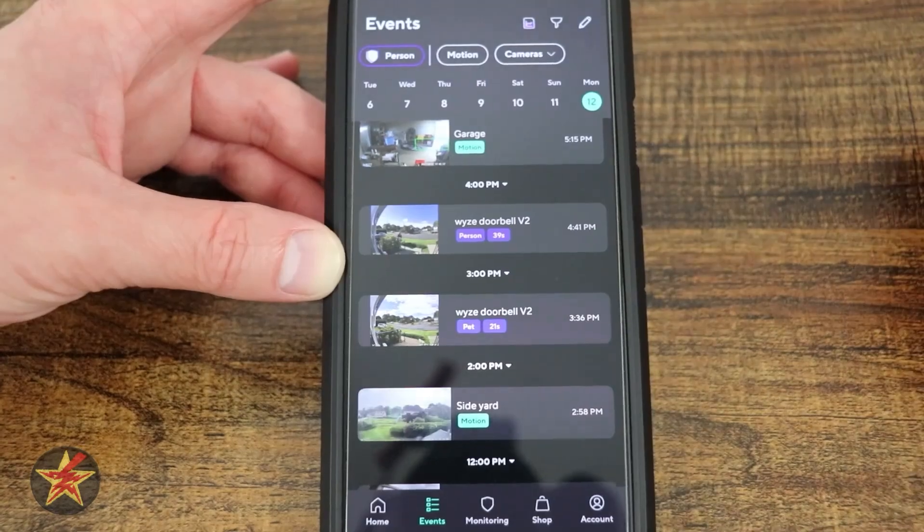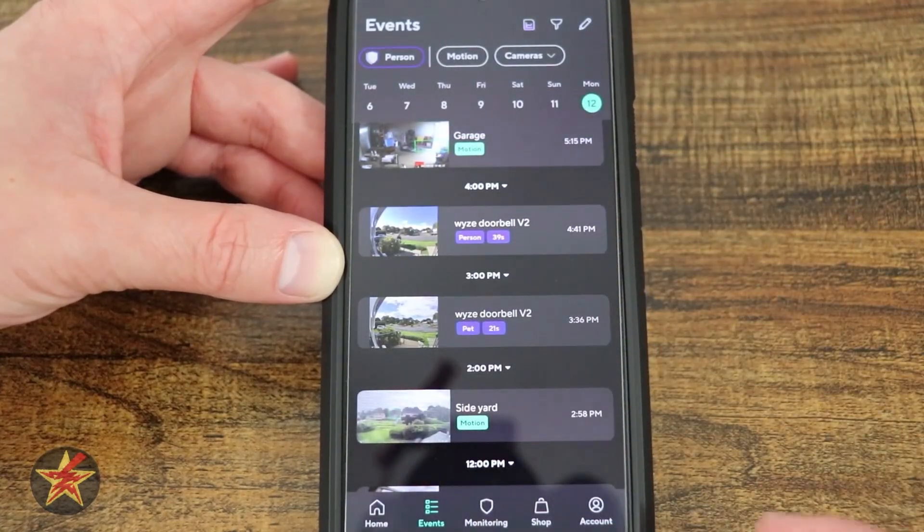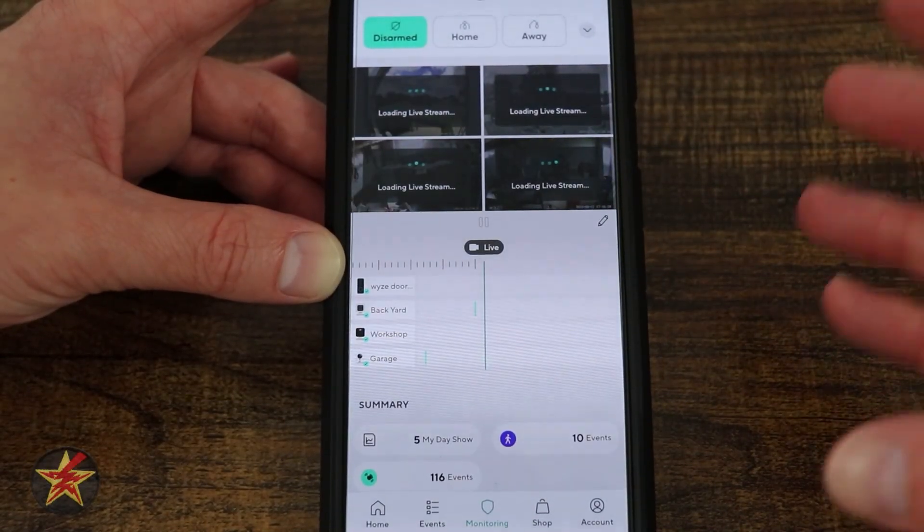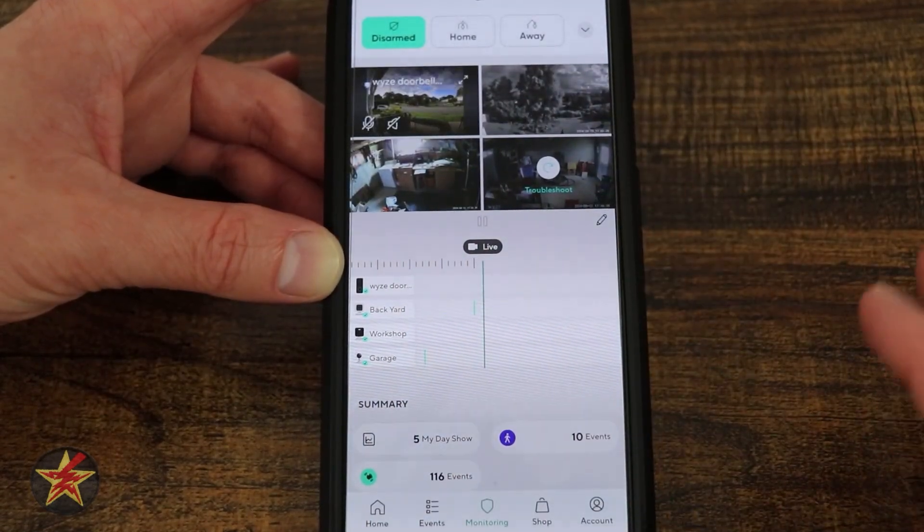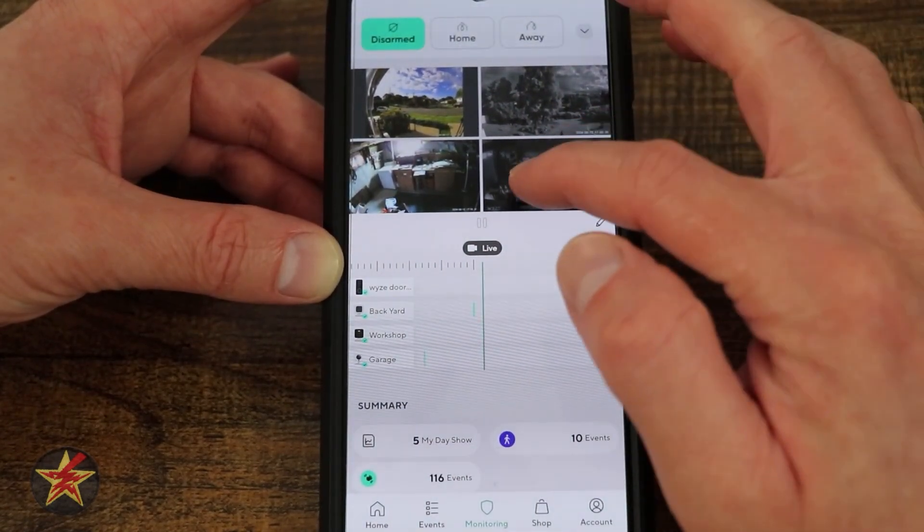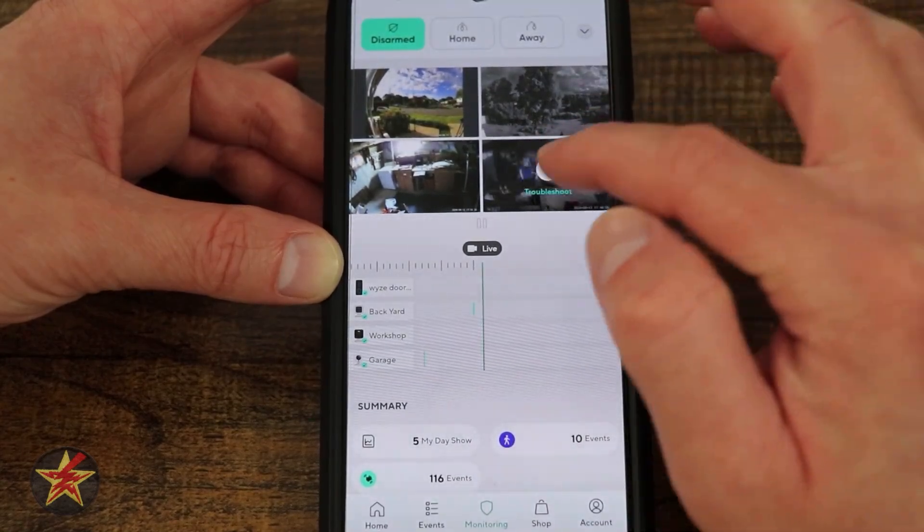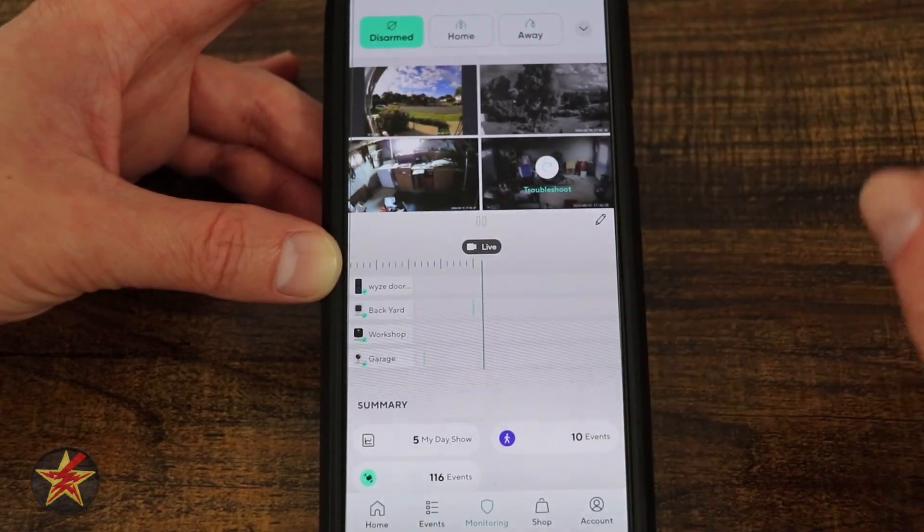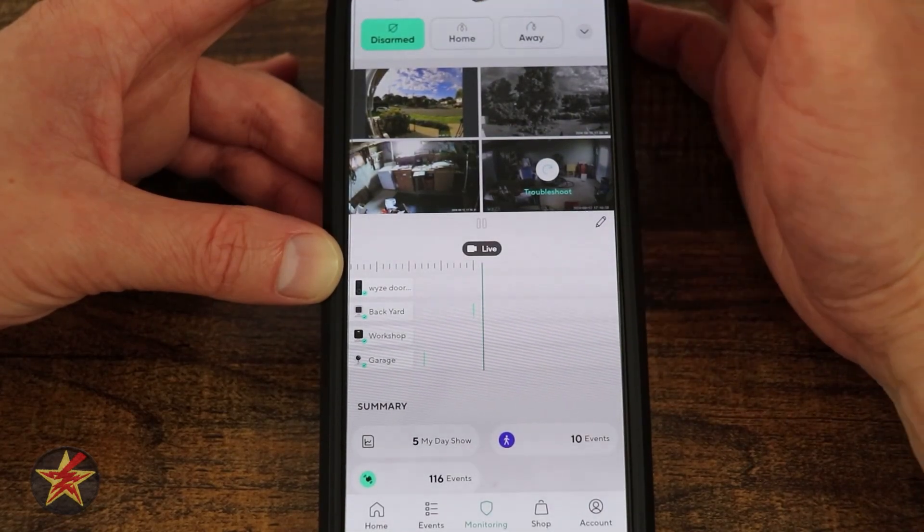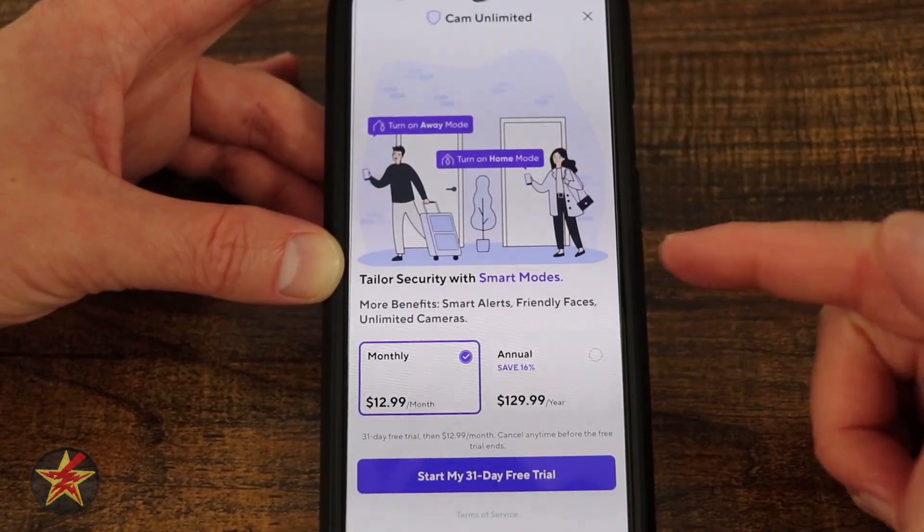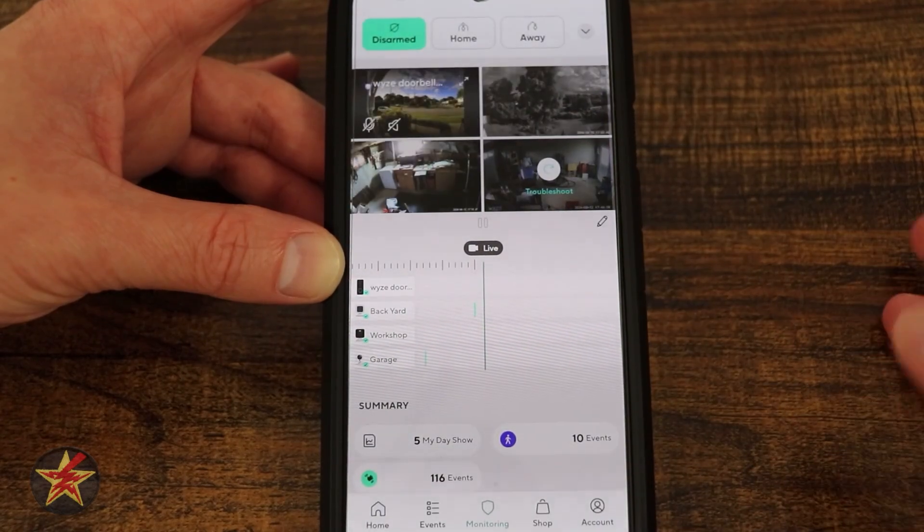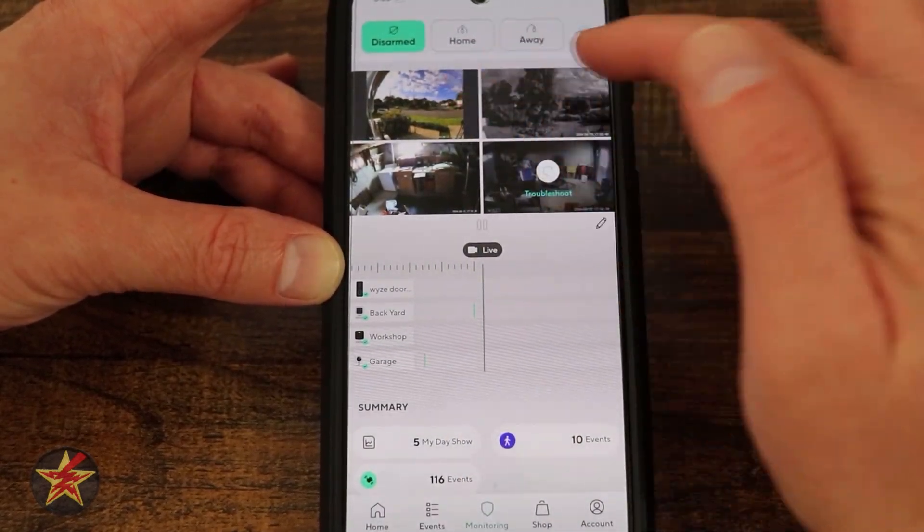This little timeline has also been moved down here to monitoring. This is a place that you used to have to pay for to get access to some of this. Now you have access to it right here. Right now we have disarm, home, and away. These actually require the cam unlimited subscription. Without the unlimited subscription you can do quick toggles, but you do get a four camera feed.